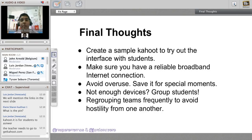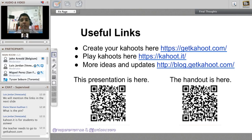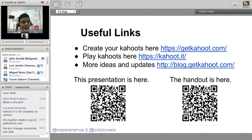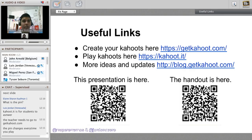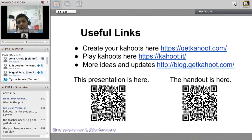The links: you can create your Kahoot by going to getkahoot.com. The theme changes every time you create or play a Kahoot. For students to join, go to kahoot.it. To get more ideas and updates, visit blog.getkahoot.com. You can download this presentation and a handout - ask us on Twitter and we will give you the links.